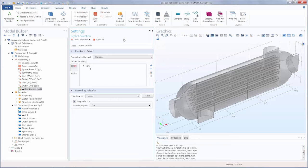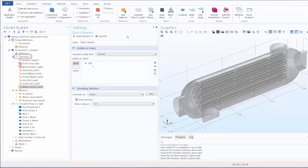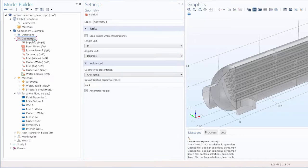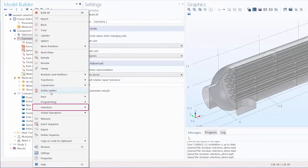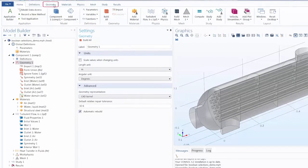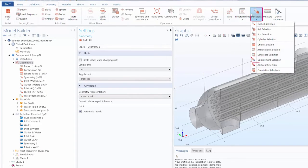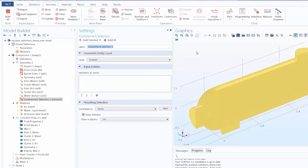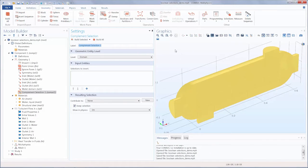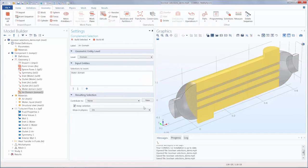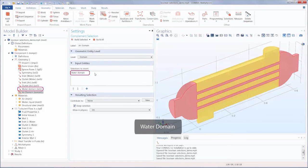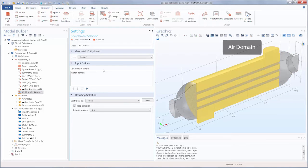We'll use a complement selection to select the other domain. There are two ways you can add Boolean selections: you can add through the geometry node by right-clicking and then going under selections, or going into the geometry tab, clicking the selections button and adding it there. Complement selections are used to create selections of the inverse or complement of one or more selections. Since we want to create this for the air domain, we'll rename that and leave the geometry level set to domain. Then we select water domain. With that, we have used the previously defined water domain selection to create a complement selection of the air domain.